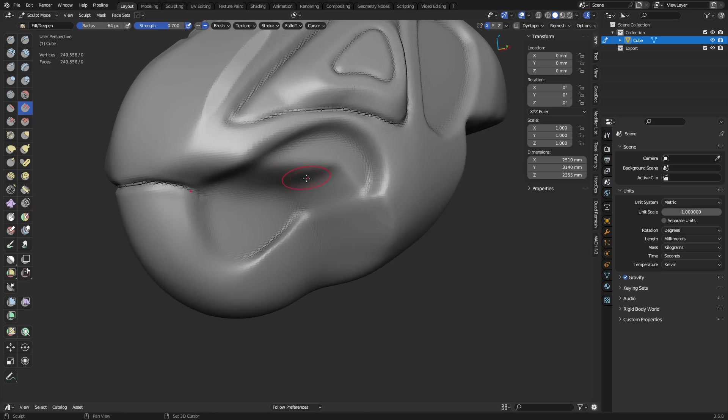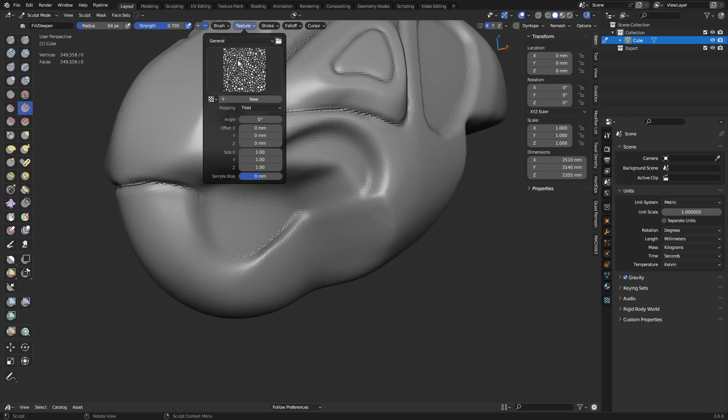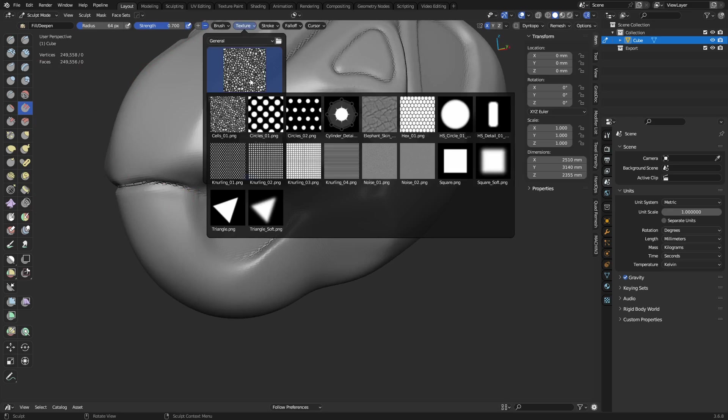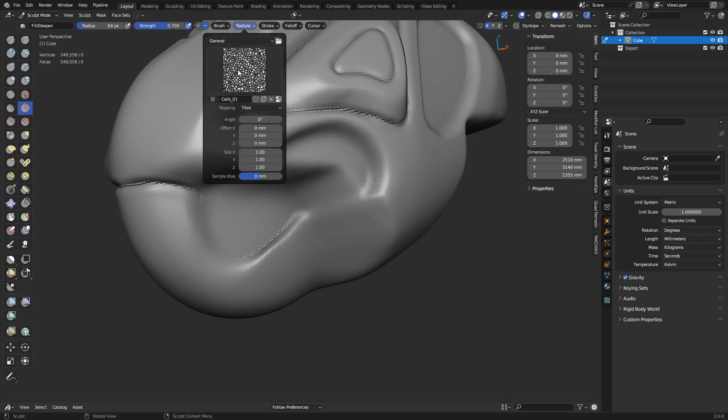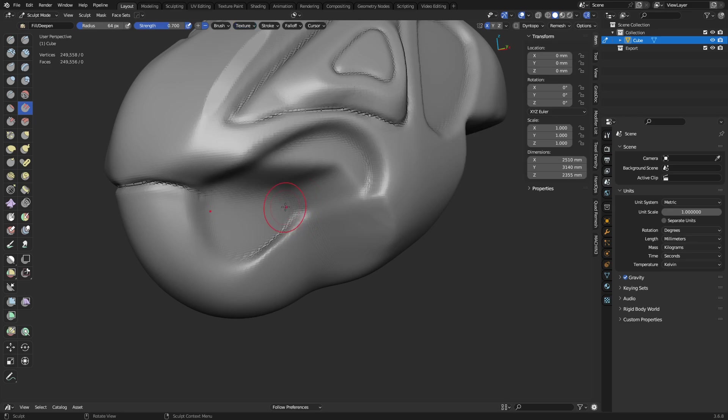What else do we got here that I missed? That's pretty much it for now. I'll talk about sculpting more with alphas later on. The sculpt alphas manager can be quite useful. When you're doing really high fidelity sculpts, more than likely you're going to be using a multi-res modifier. That's more than likely when you would want to use those things.